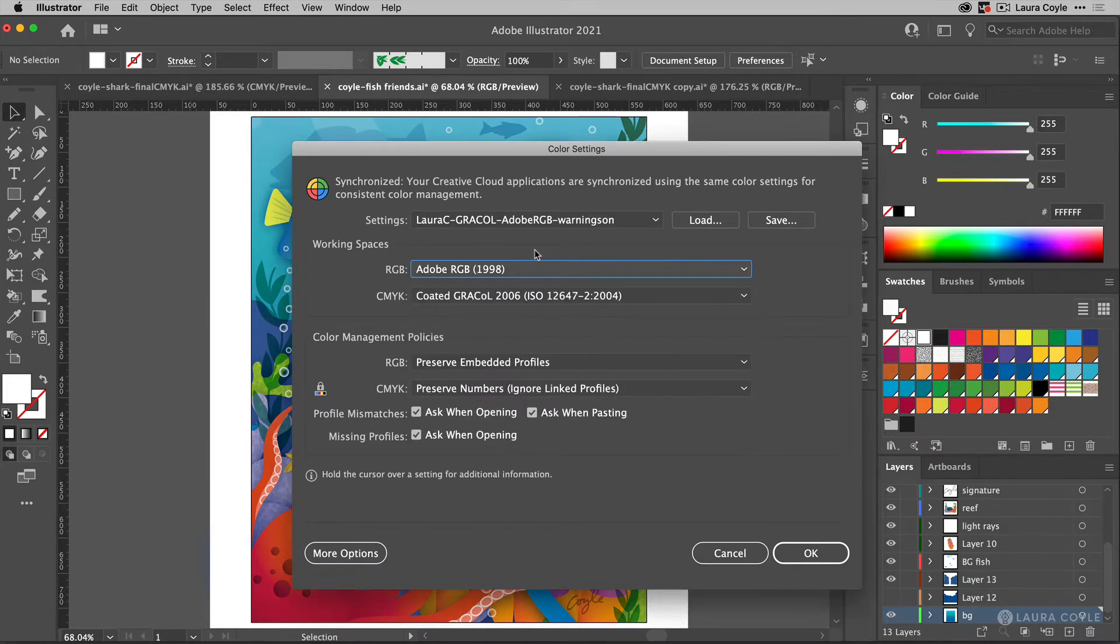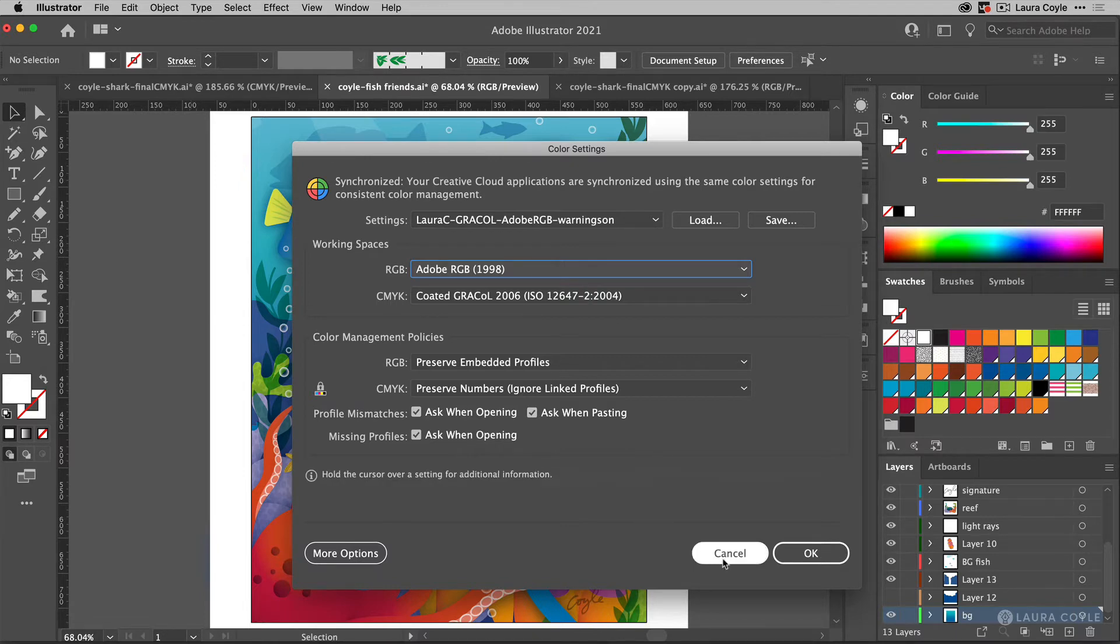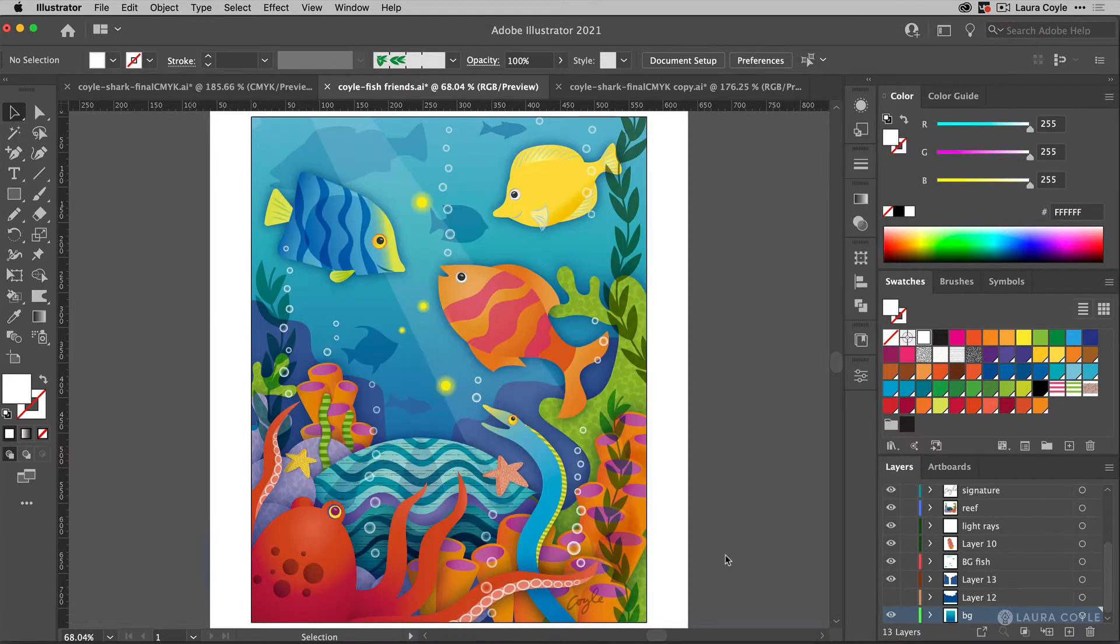So when you convert your file to RGB, it's good to have your working space set. And this is going to be the profile that you want to use when you export for Finerworks in the end. So it's good to set this up before you make changes to the color. All right, I'll just cancel because I like my settings as they are.